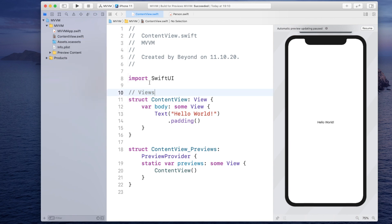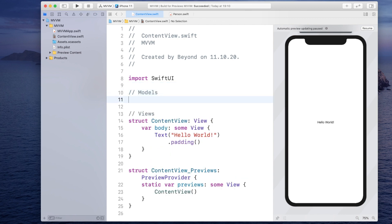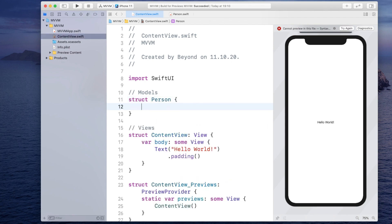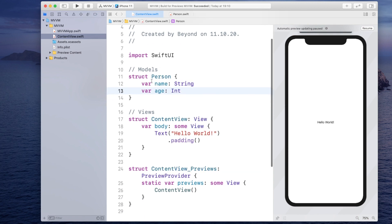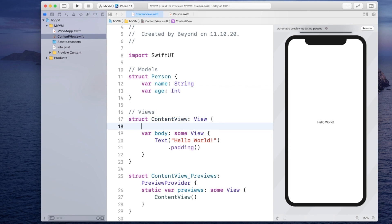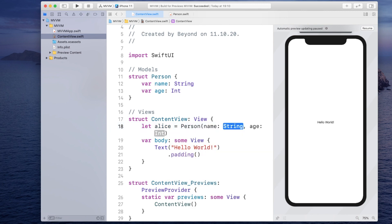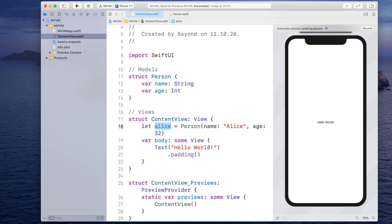Now let's start by defining our model. Let's say we have this similar example as from the presentation before. We will have a struct called person and inside of that person we will have a variable called name of type string and a variable age of type integer. Now if we just want to read off the models and do not really want to interact with them, we could just use it in our view. So we could say something like let Alice be equal to a person and then initialize it with a name and an age and then we could simply pass it in here and for example show the name.